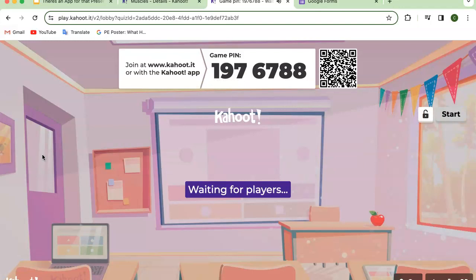Players would start by typing in either the URL at the top, or they would scan the barcode. I'm going to turn off that music so you can hear me. Players could play with their phones, iPads, different tablets, or their own Chromebooks. I'm going to pretend to use my phone, so I'm going to open my camera and scan the barcode.